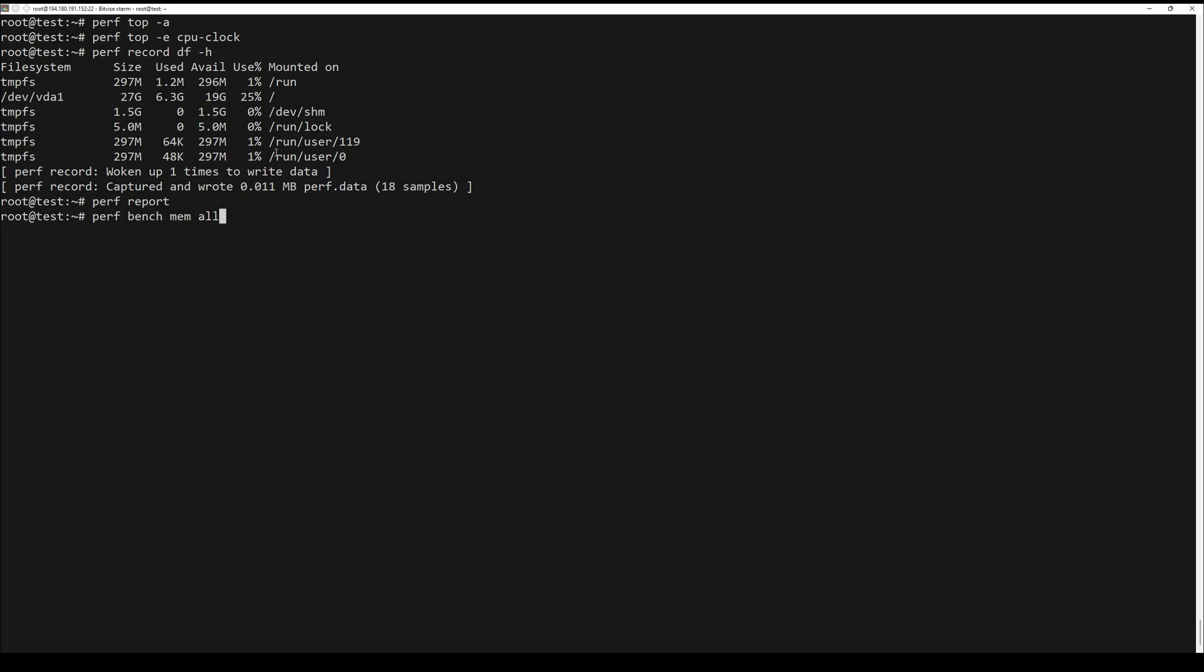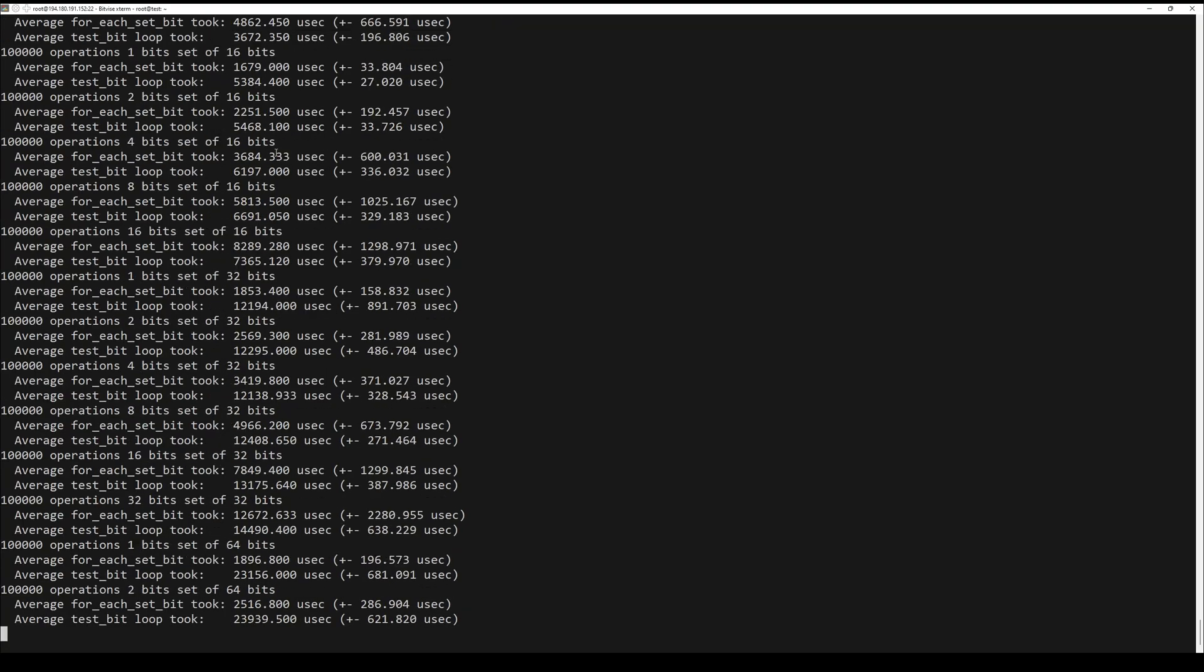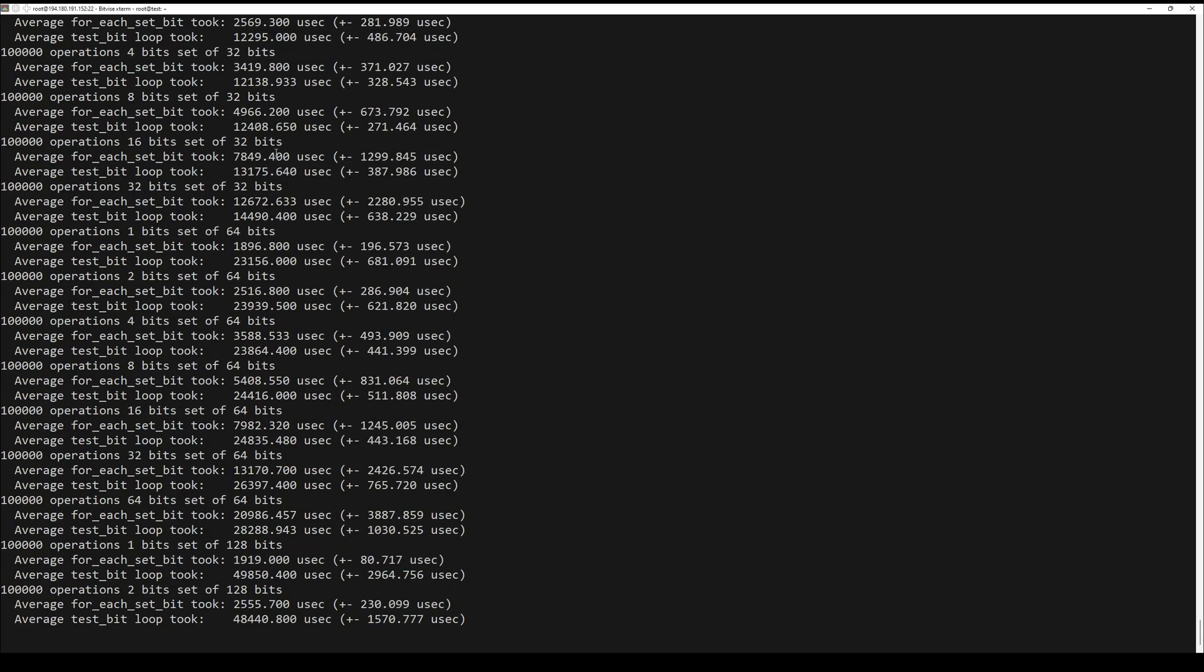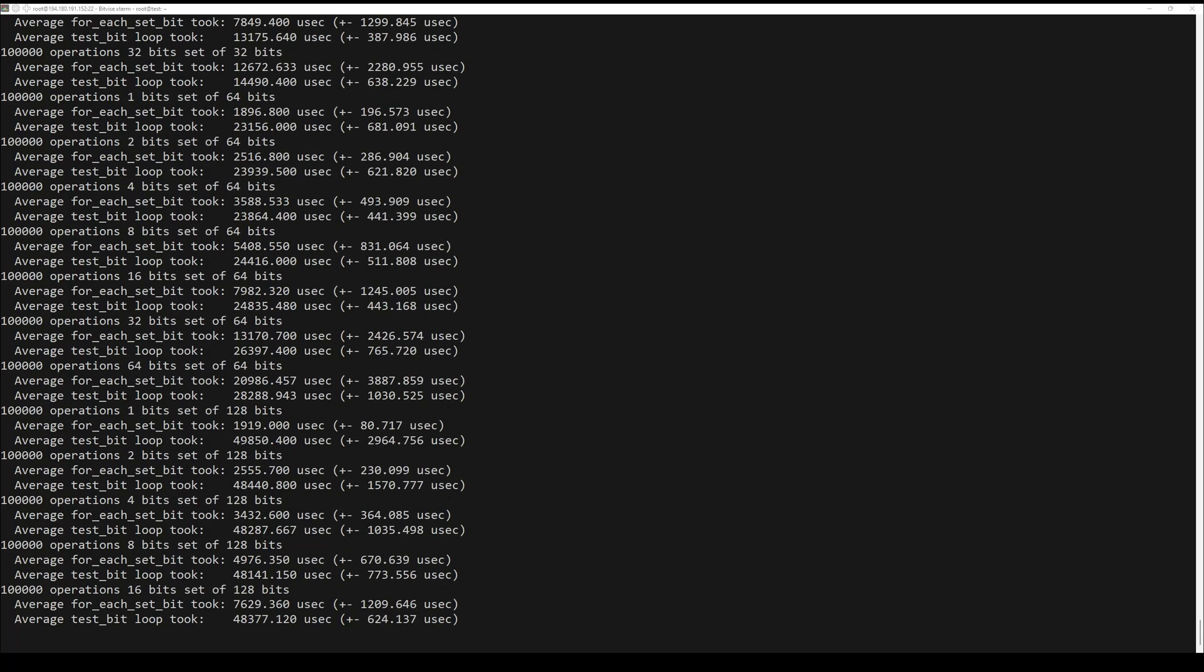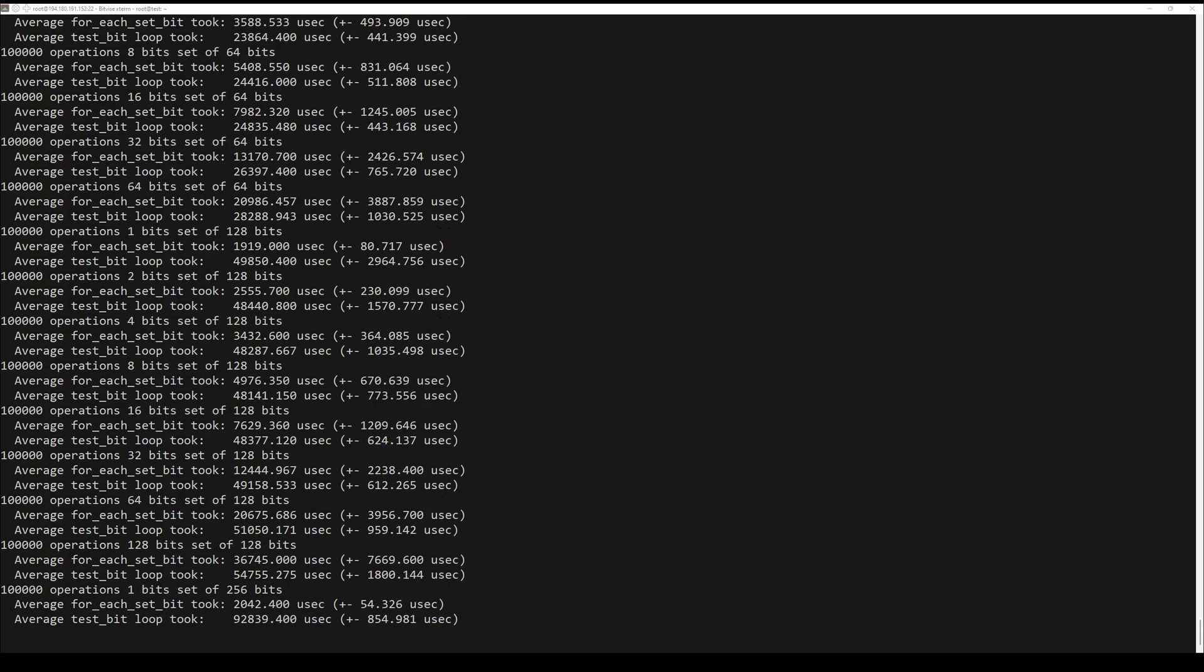And lastly, you can use the perf bench command to perform several benchmarks on the system. For example, if you want to check all memory speed tests, use the command below.